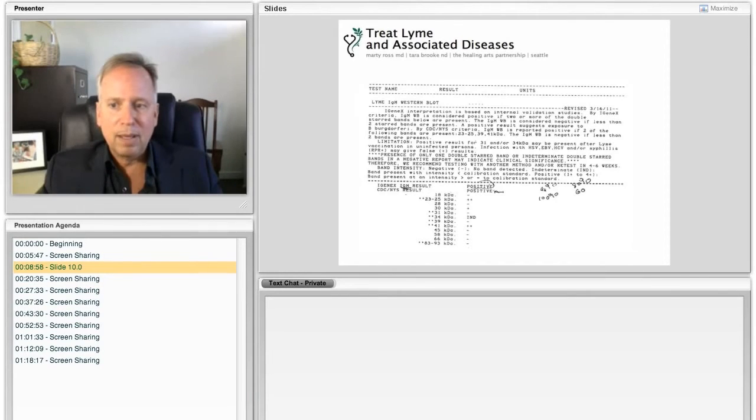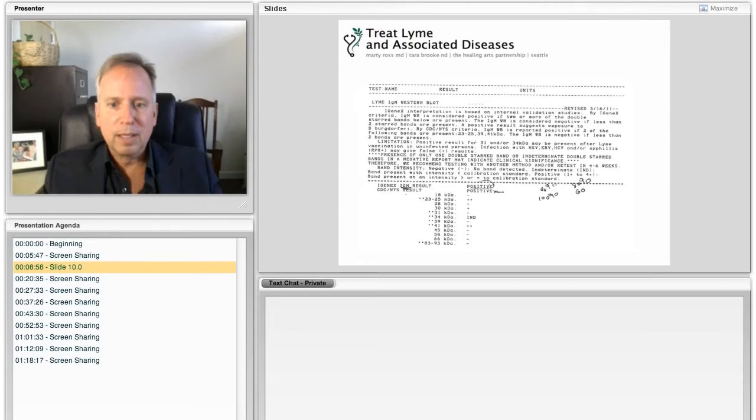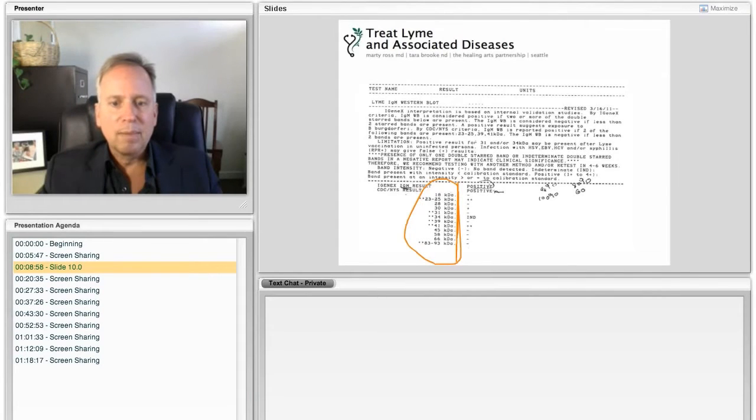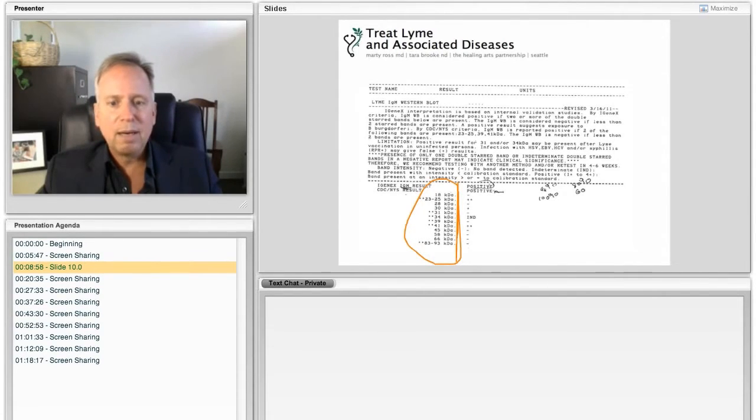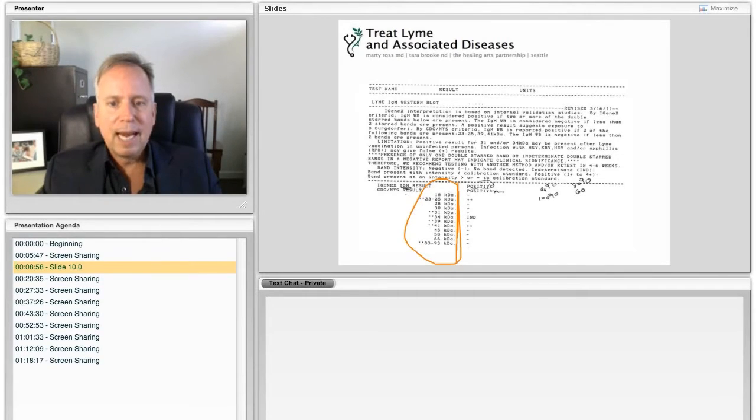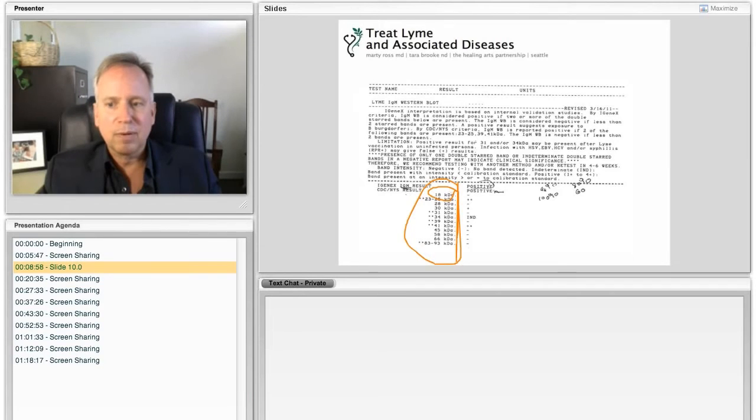So now the second part that I want to show you here is how you interpret this. So I'm drawing a line down the middle here. This side over here, you see all these numbers. What these numbers are, these are the weights of proteins that are found on the covering of the Lyme germ. So there is a protein that weighs 18 kilodaltons. That's what that stands for right there. A kilodalton.